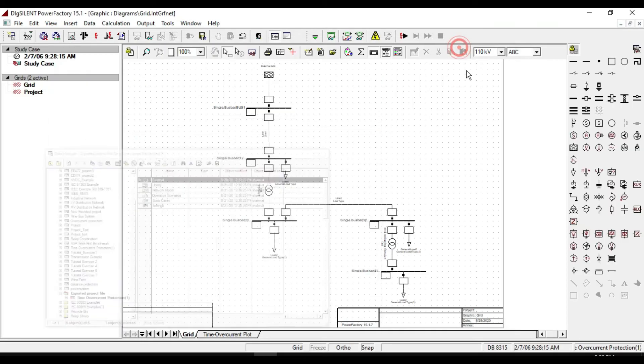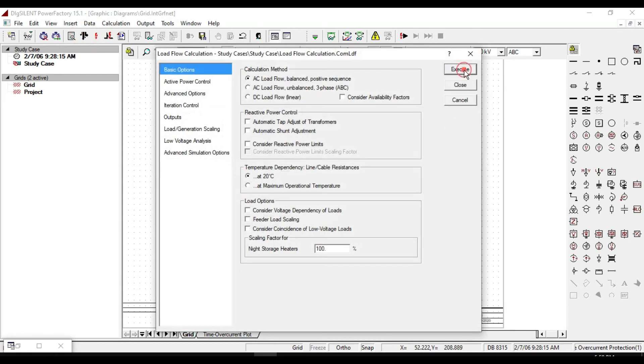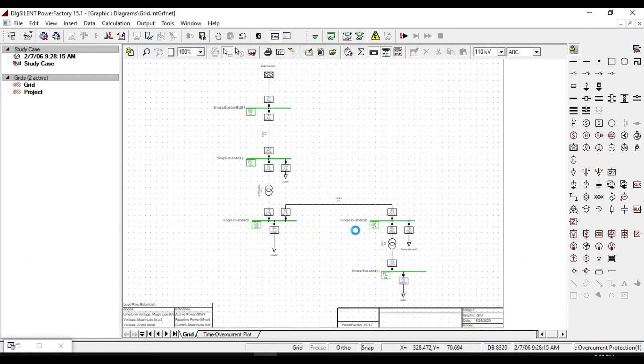Let us take a load flow calculation to see if there is not any missing data.